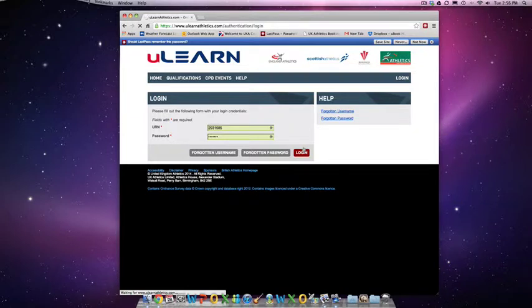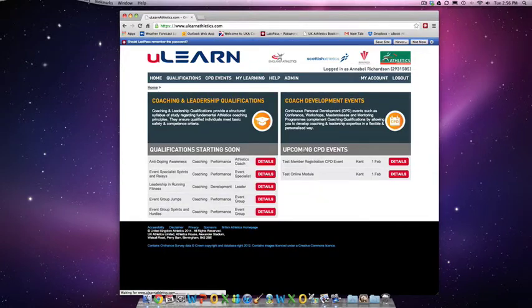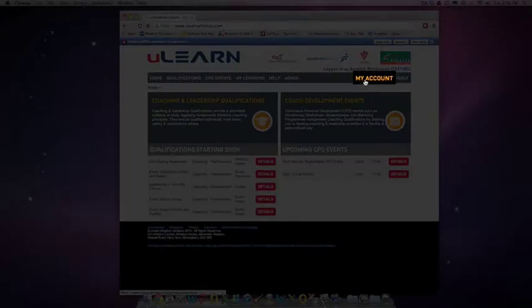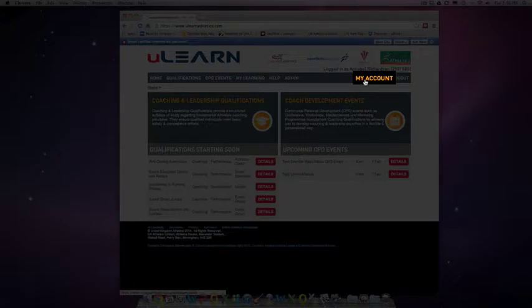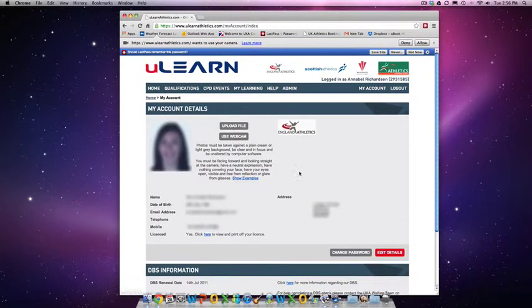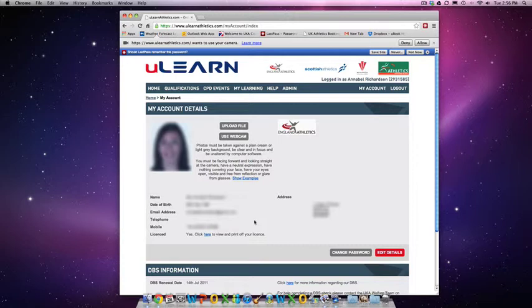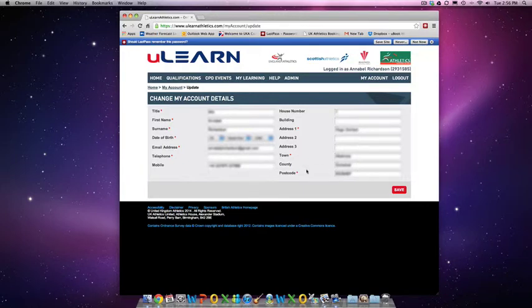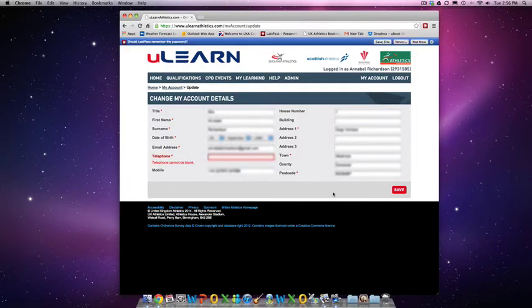Once you are logged in, it is very simple to update your data. Simply click on the My Account button on the top right hand side of the page and this will bring up your current details. On the button Edit Details here, this allows you to edit any of the address information and then you can click Save and that will save it for you.